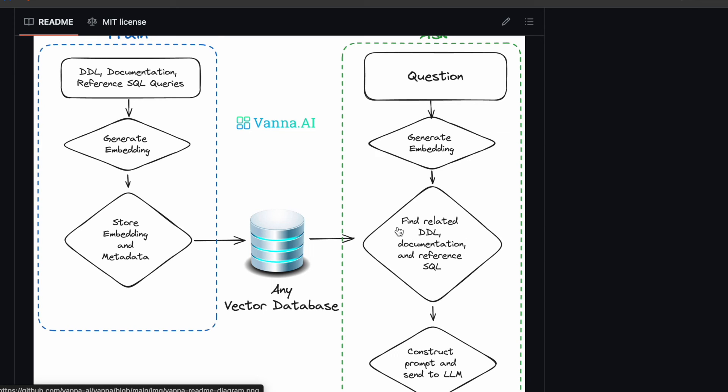One of the most useful applications of LLMs is to be able to connect to a database and query and chat with the database in natural language. This enables even non-technical people to get insights from the databases.